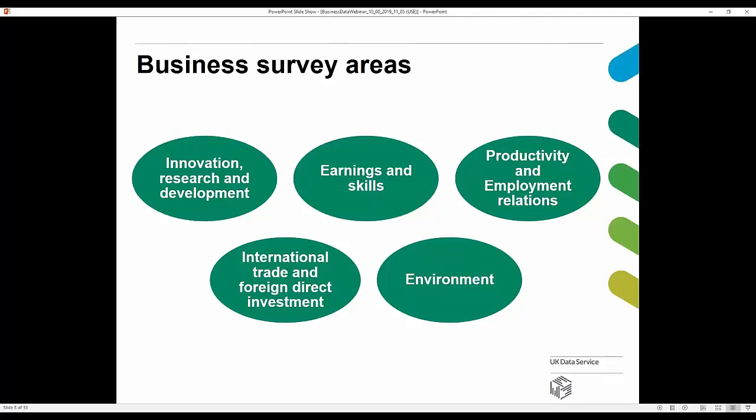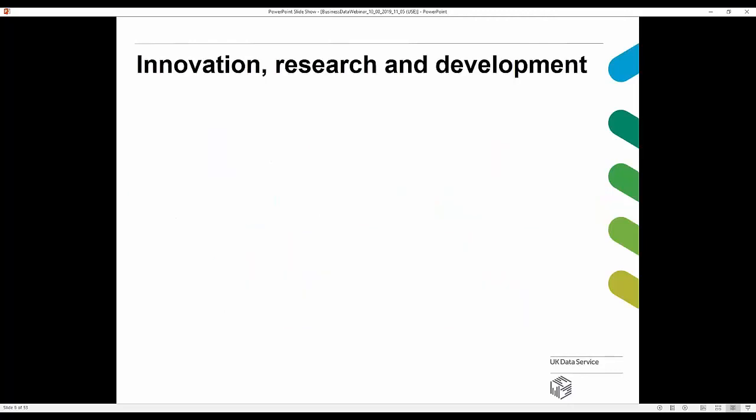For ease today, we've split these business datasets into specific broad areas: innovation research and development, earnings and skills, productivity and employment relations, international trade and foreign direct investment, and the environment. These are five broad areas that you may be interested in. Let's start with innovation research and development.